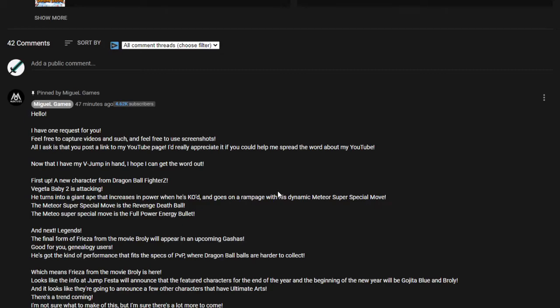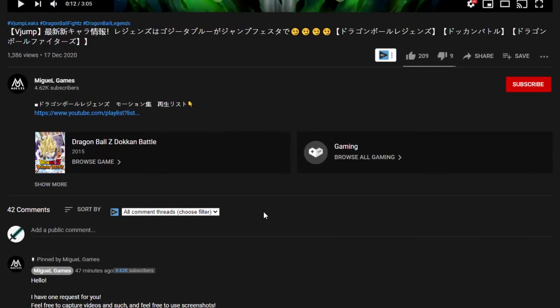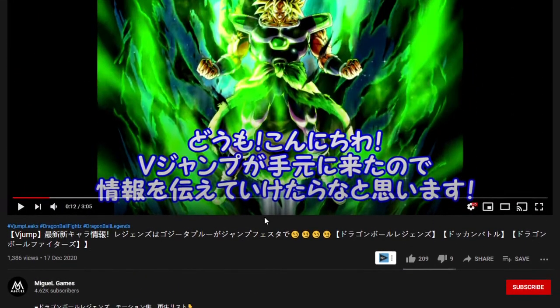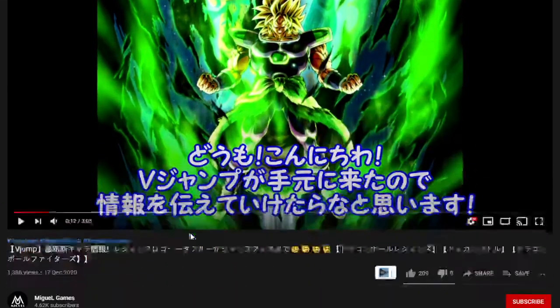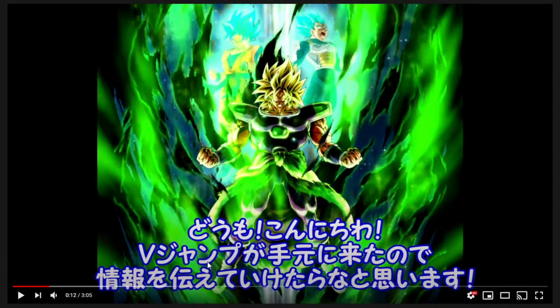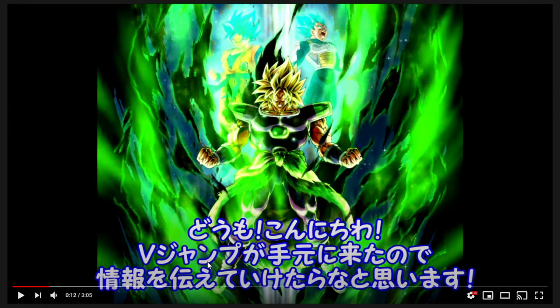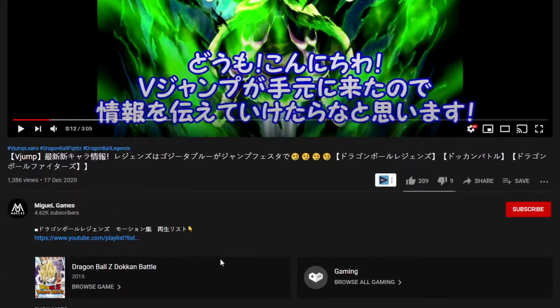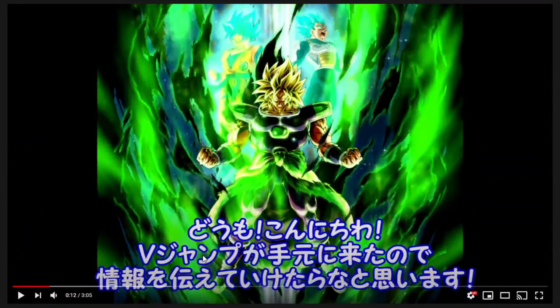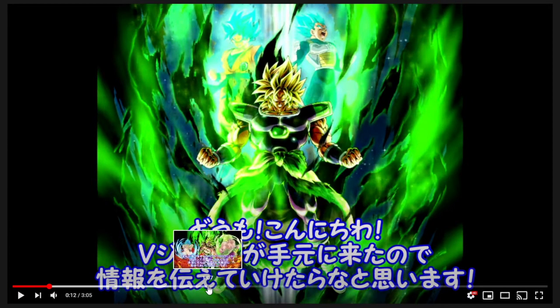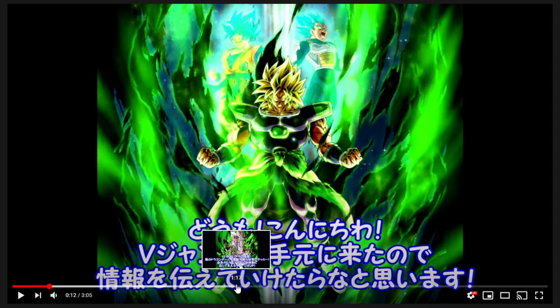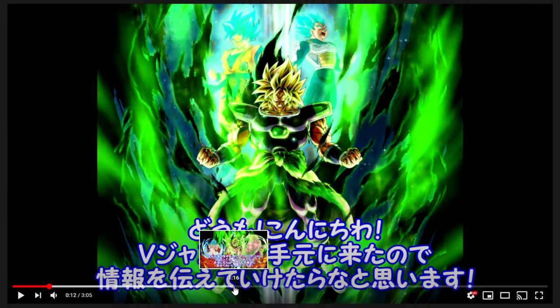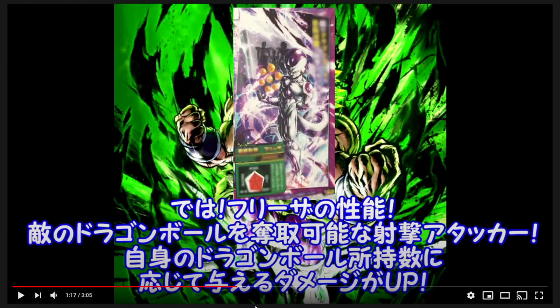Hey guys, today the V-Jump scans have been released according to Miguel. He has made a video on it and today we are going to take a look. I'm going to cover the Legends part of it, only the Legends part. Here we go, this is the Legends part.